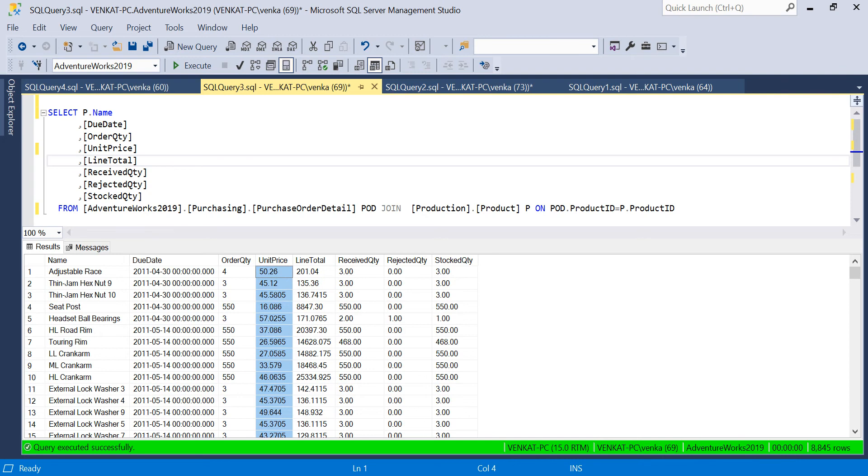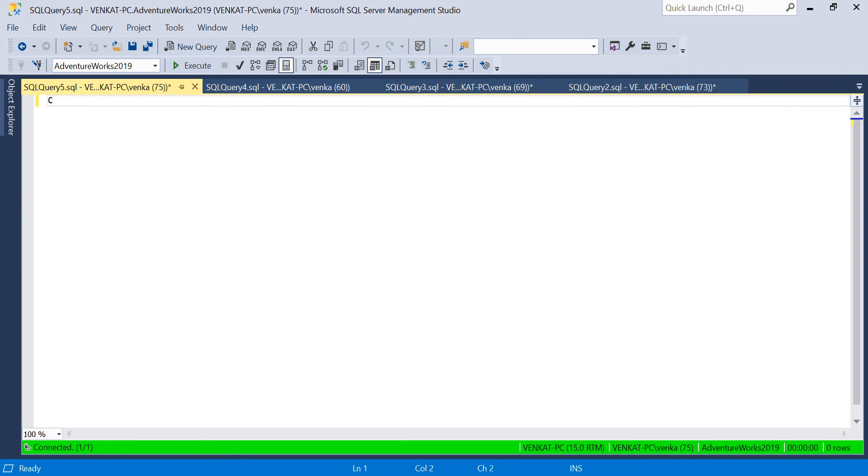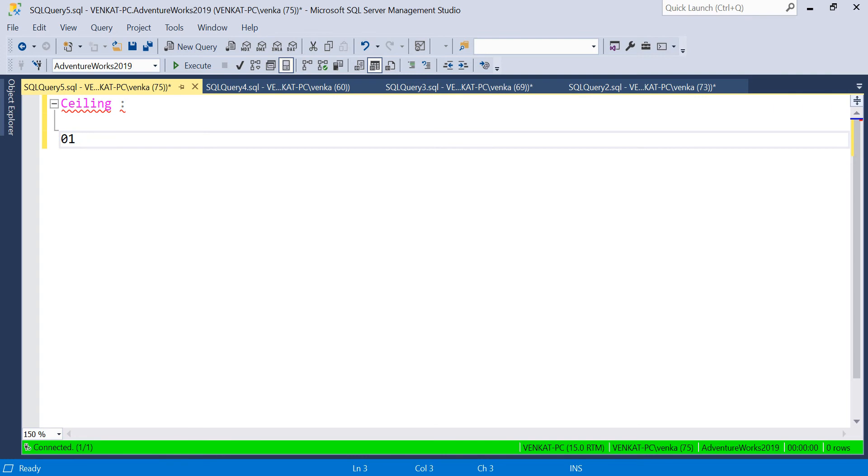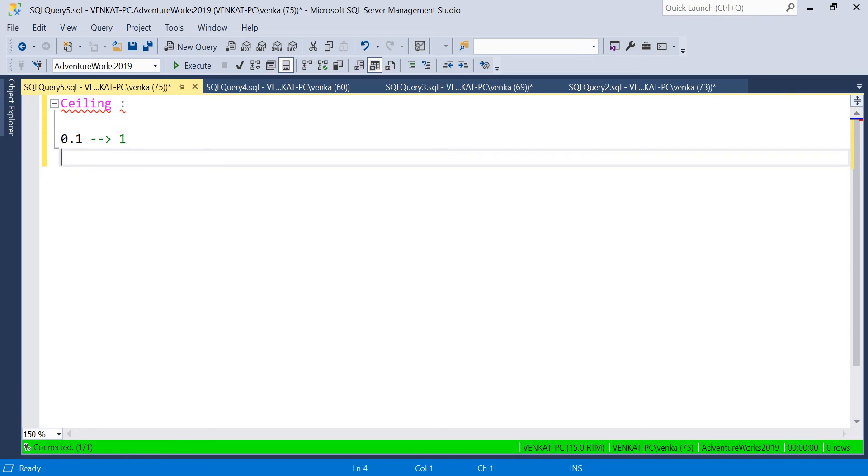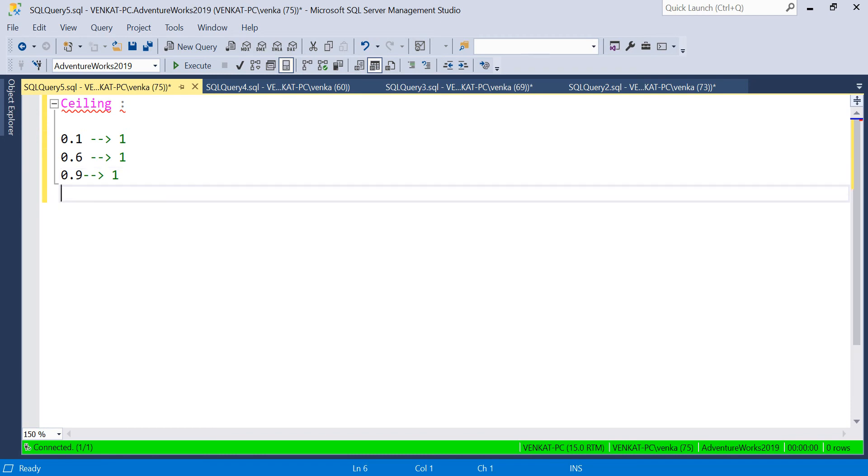Before talking about the design, what's the difference? In the Ceiling function, if I pass a value of 0.1 to the Ceiling function, it gives you the next nearest whole number 1. Even if I pass 0.6, it gives you 1. Even if I pass 0.9, it gives you 1. If I pass 2, it gives only 2 because it's a whole number.